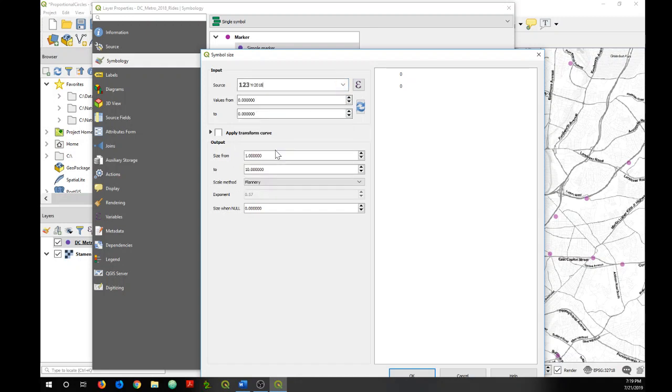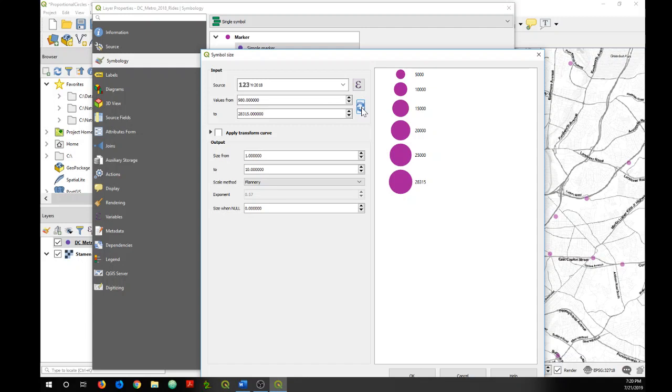And then you can choose the range of values you want to visualize. I want to use all of the values in my data set, so I'm going to click on this refresh button and it will populate the smallest and largest values in my data set.